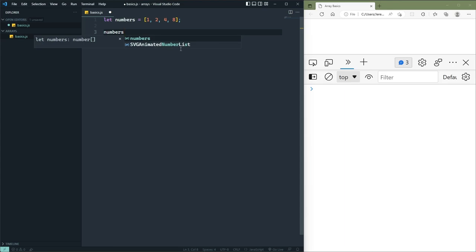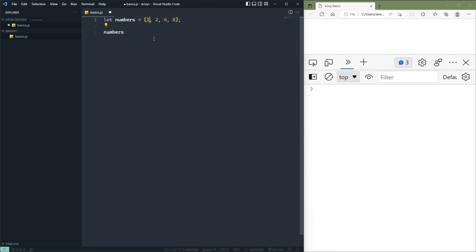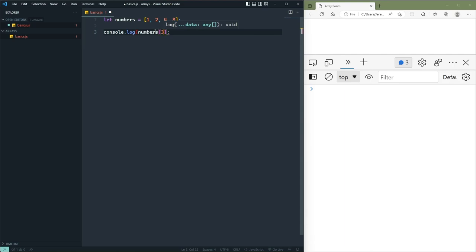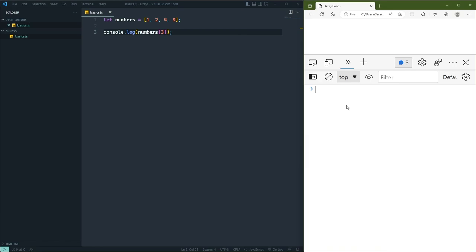We can access those elements by using index notation. Indexes are just the positions of those values. The index begins at zero, so at index zero is the value of 1, at index one it's 2, at index two it's 4, and at index three it's 8. If we wanted to access the value at index three to get the value of 8, we use index notation — the name of the array followed by a pair of square brackets with the index inside. We can write this out to the console and see the value of 8.